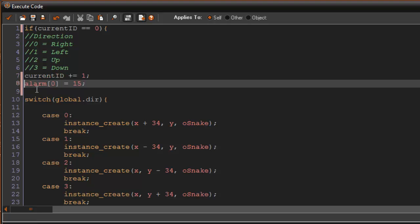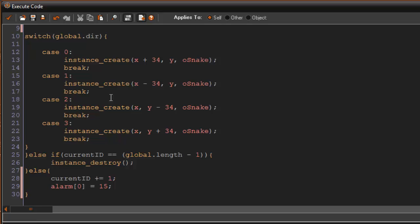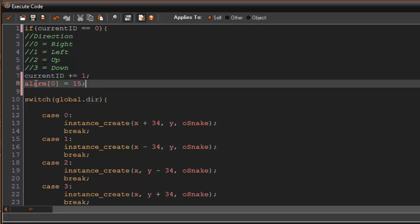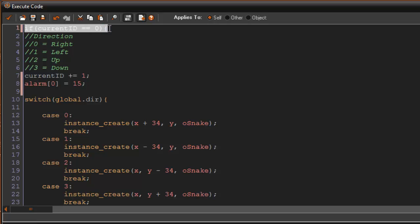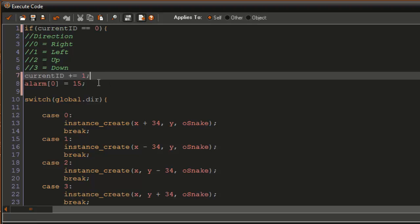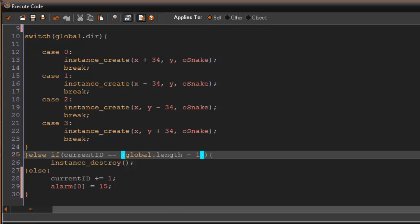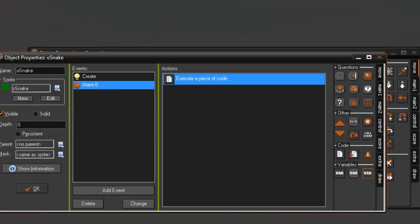Let me explain the full flow. When the head (current_id = 0) runs alarm zero, it creates a new snake block in the movement direction and sets current_id to 1, then resets the alarm. Next time the alarm fires, current_id is 1, so it's not the head. If current_id equals global.length minus one it's the tail and destroys itself. Otherwise it's a body segment and just increments current_id.